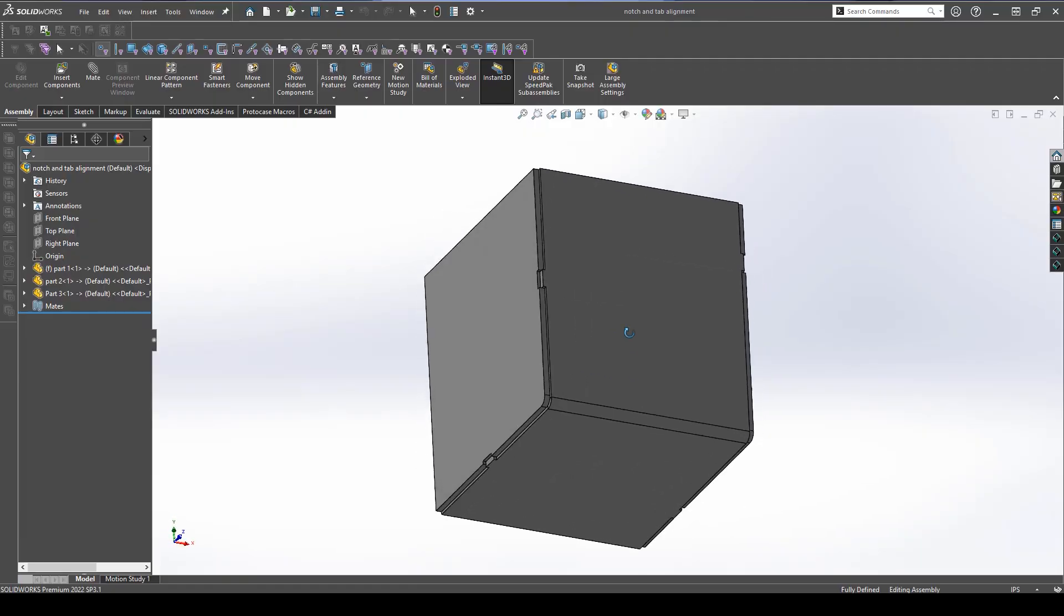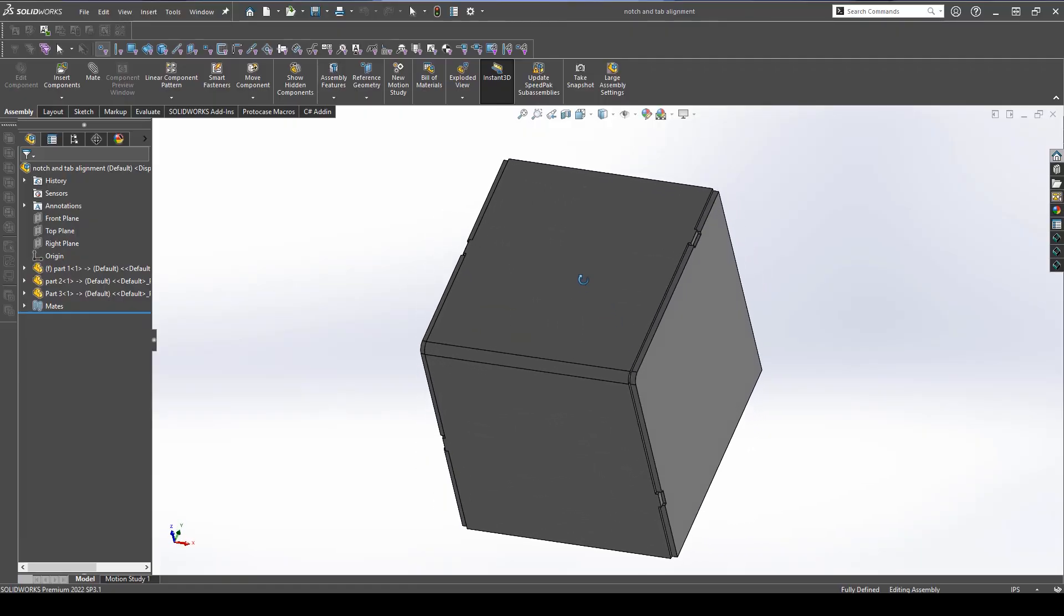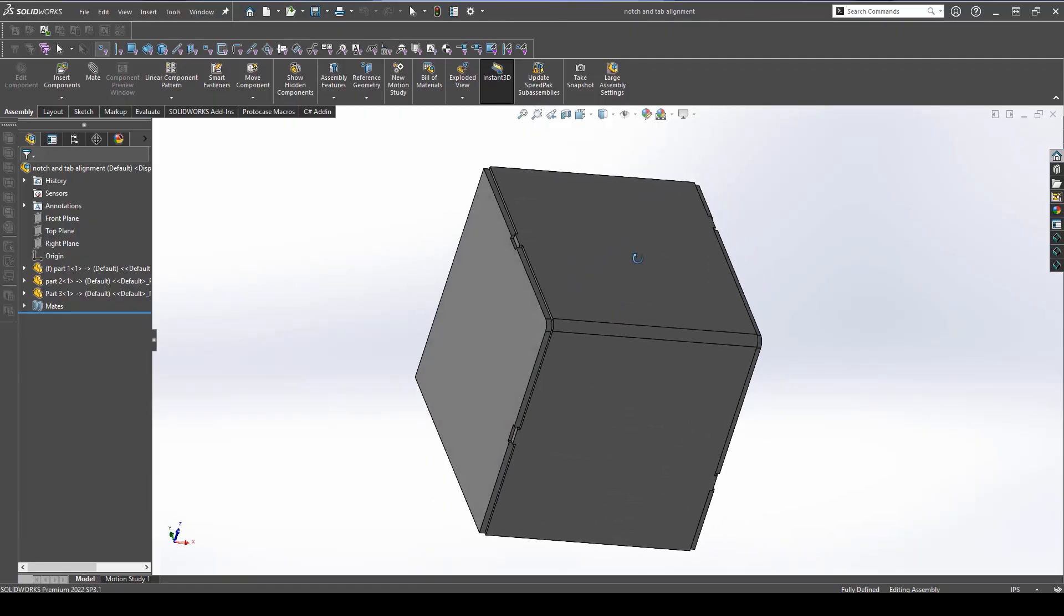Another thing to mention is that if you have more than two parts fitting together, it's a great idea to stagger your notch and tabs so that there is no risk of putting parts on backwards. This will allow the design to only fit together one way.